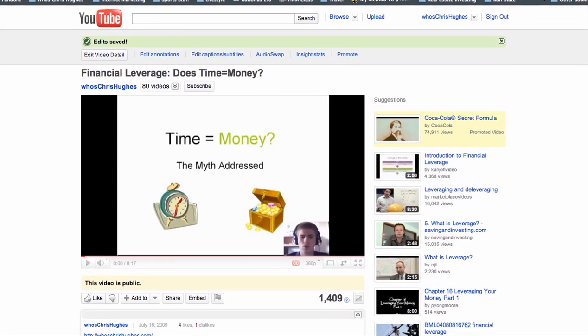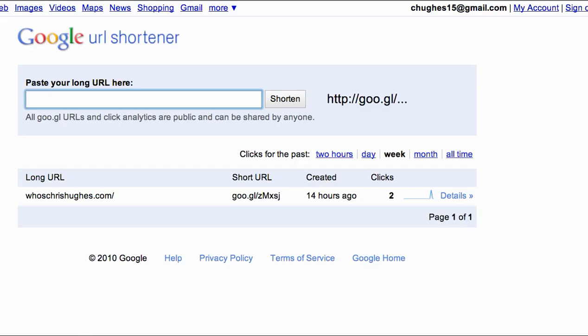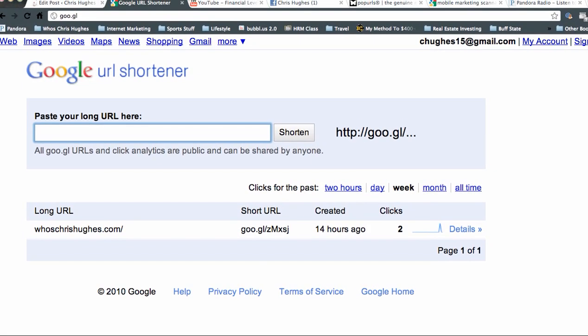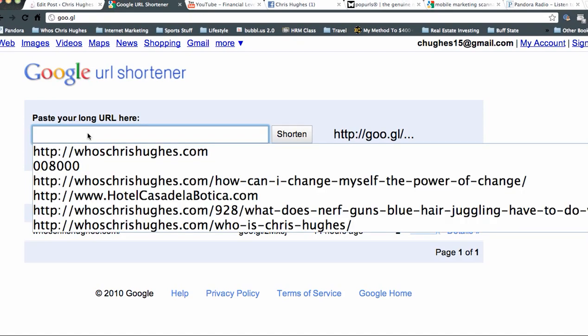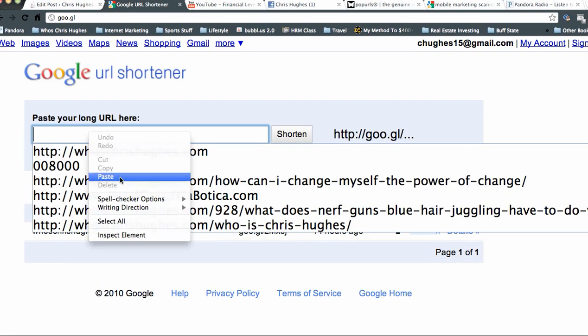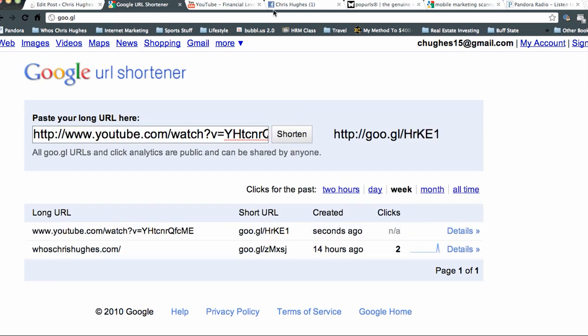And the next step is to go back to the Google URL shortener. And you'll see here, paste your long URL here. So I'll paste it, and we'll click on shorten.